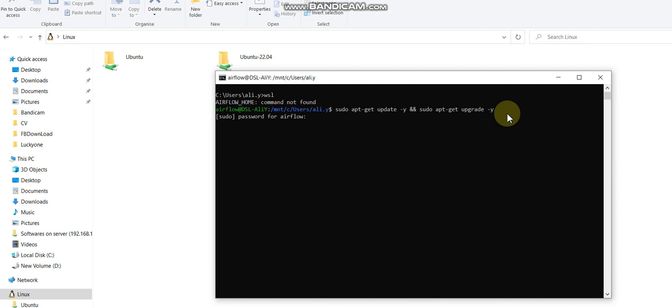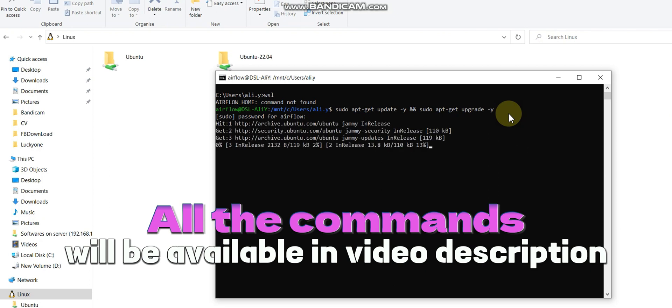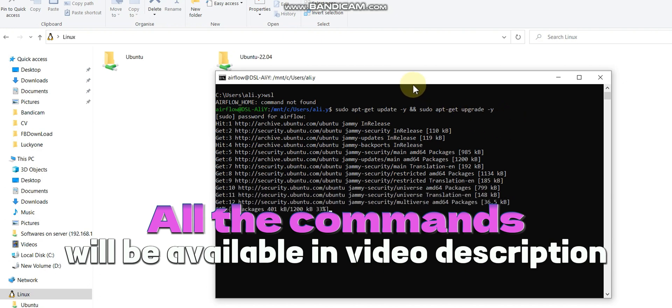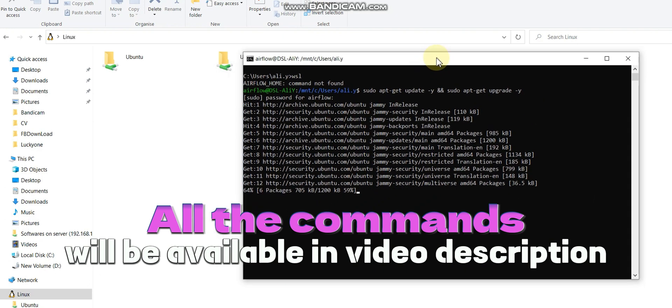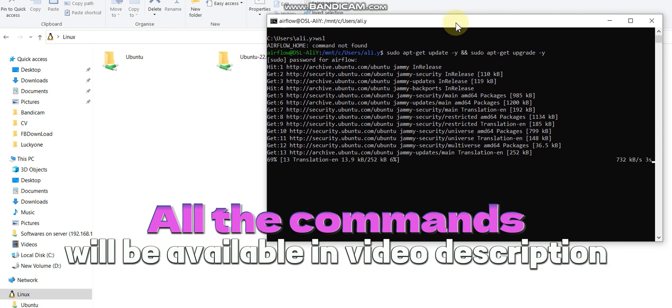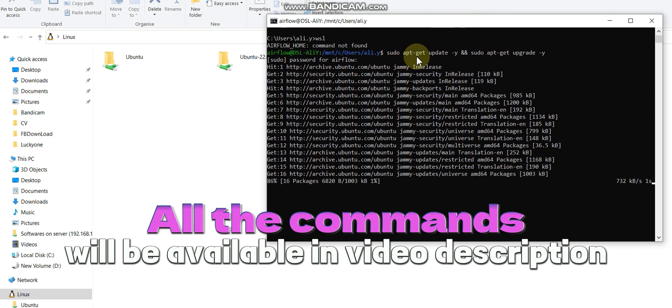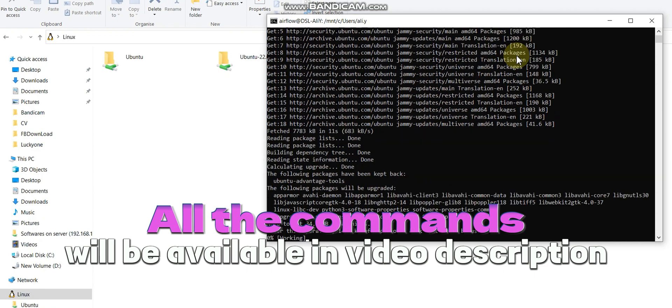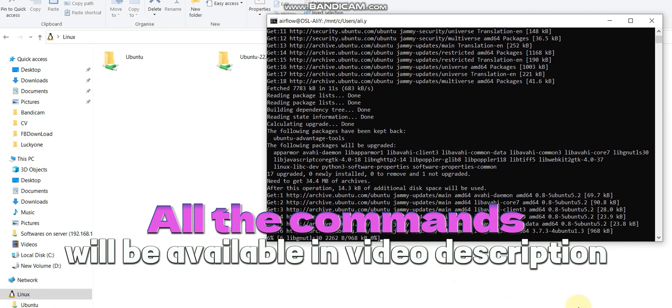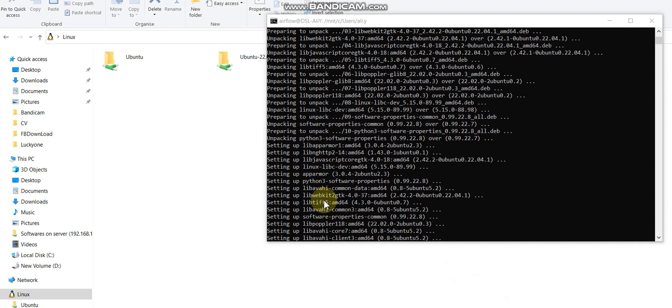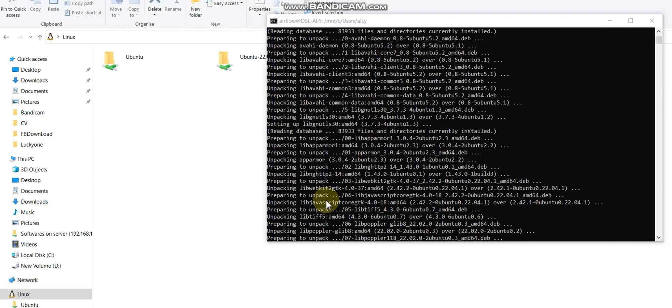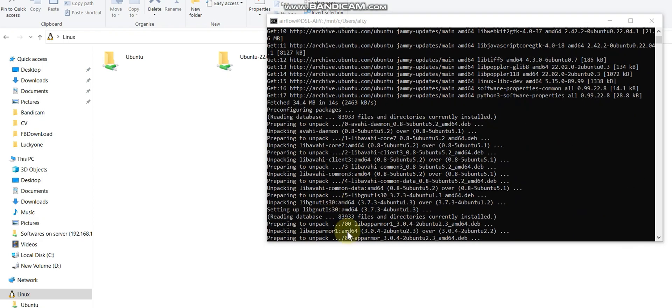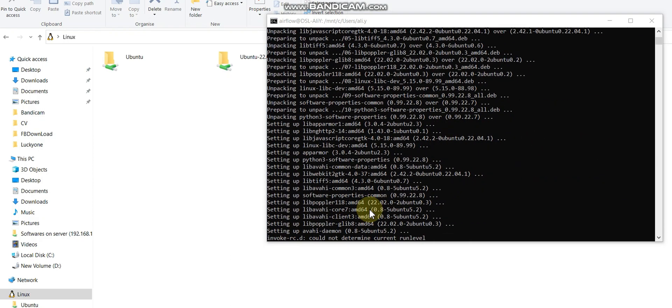First we need to do apt-get upgrade and update. We need to run both commands. It will ask you for your root password, like in my case I have airflow and I'm passing the airflow password. Once it's connected, it will update my WSL environment. It's like a patch in Windows that you have whenever you get a new update.